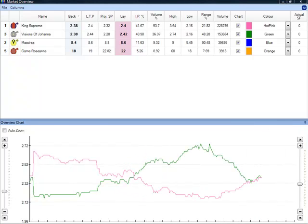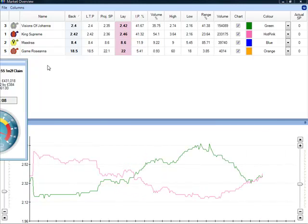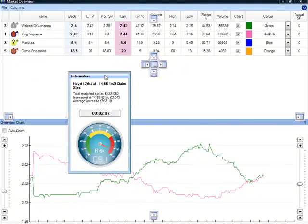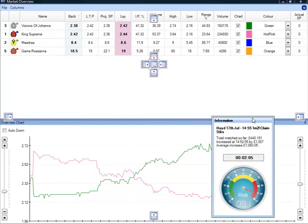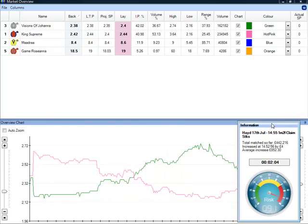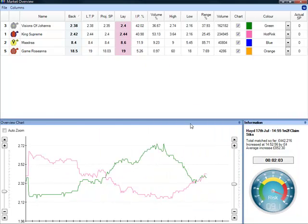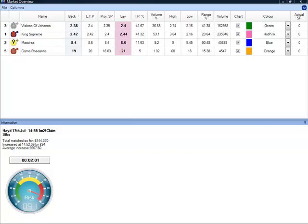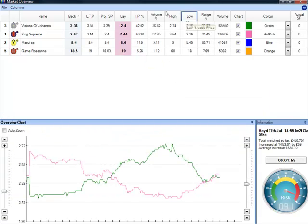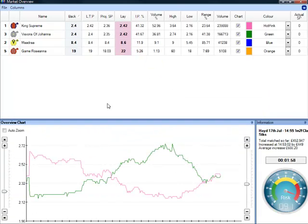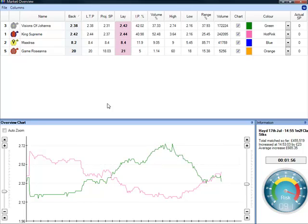If you want to undock these screens, just double click and then you can drag and drop this wherever you want onto a different screen or back to where it came from. The same applies to the overview charts and any of the information on there. But that's a quick summary of the market overview screen.